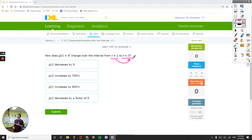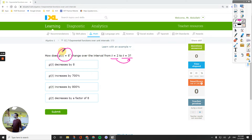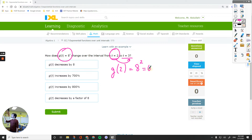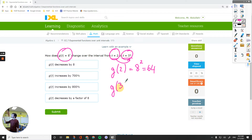So it says how does the function change from t equals 2 to 3? The actual work is basically calculating g of 2, because the first value is 2. Plug in 2, it becomes 8 squared, which is 64. And then g of 3 equals 8 cubed, which is 512.